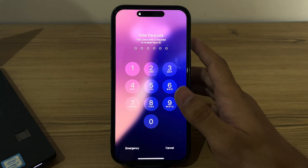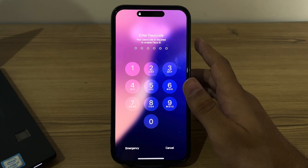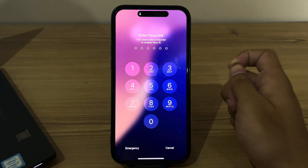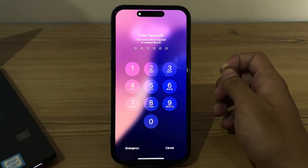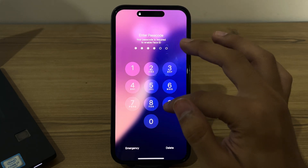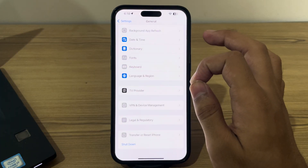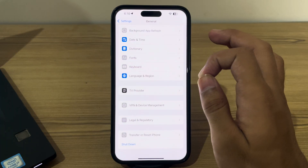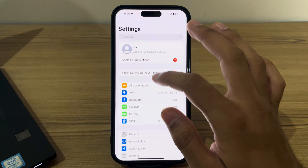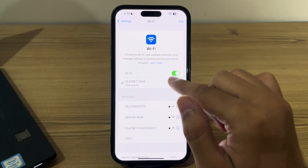Also restart your Wi-Fi router by unplugging it for about 30 seconds and then plug it back in. After this, check your Wi-Fi settings on iPhone. Ensure Wi-Fi is turned on by going to Settings, then go to Wi-Fi, and make sure that the toggle button is on or enabled.